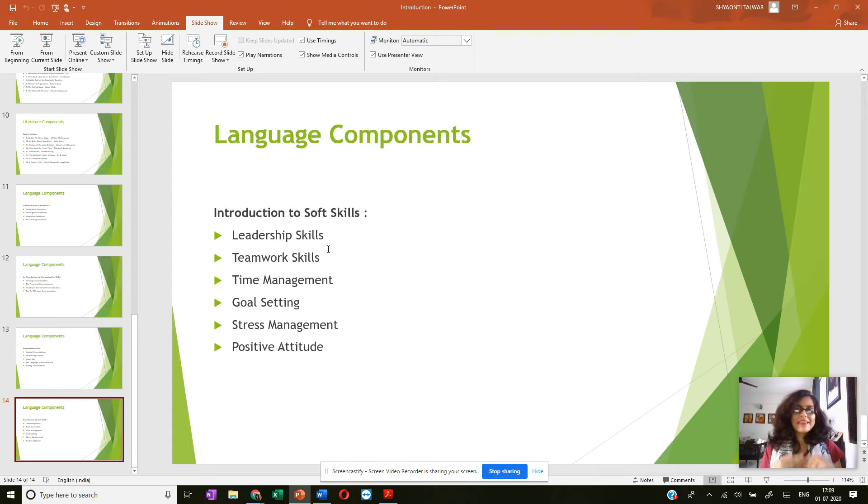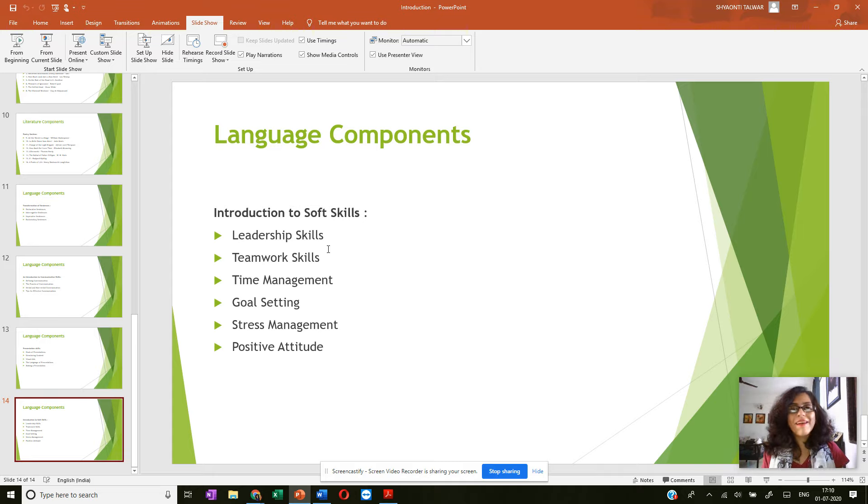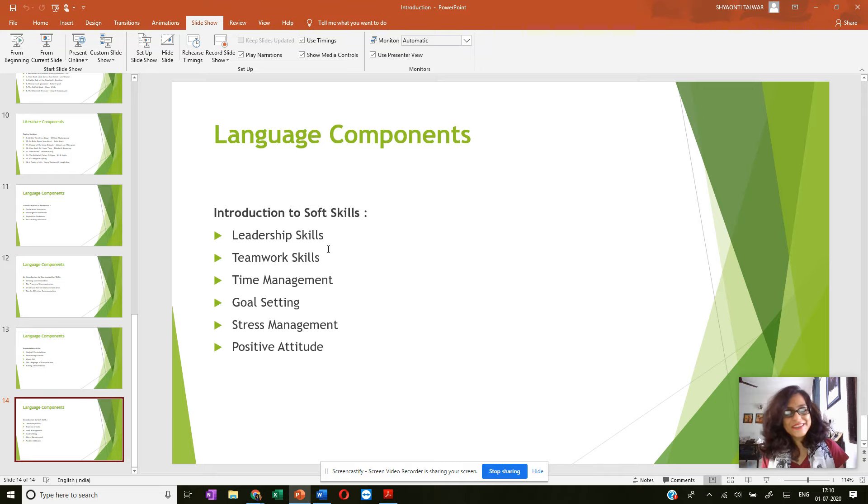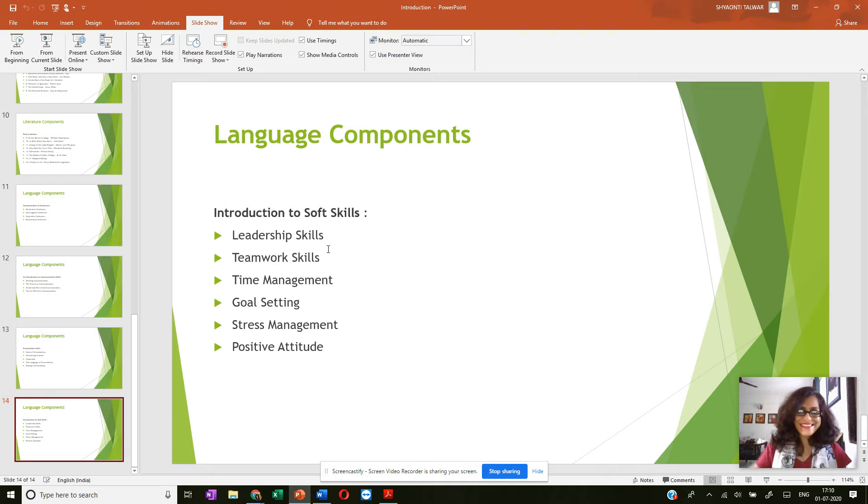And from the next set of lectures, we are going to start with the first poem, which is The Charge of the Light Brigade by Sir Alfred Lord Tennyson.